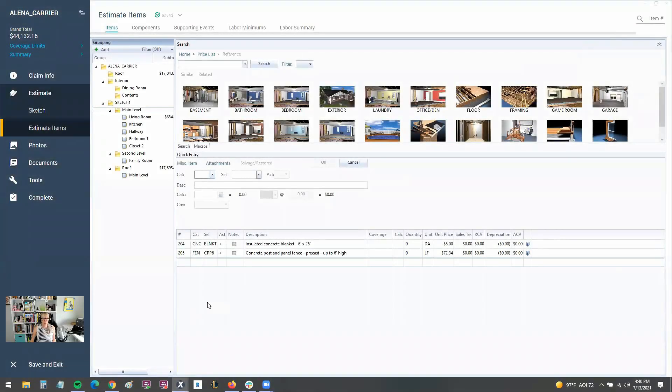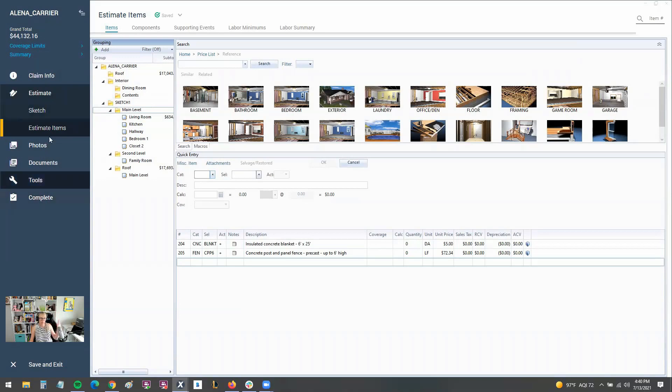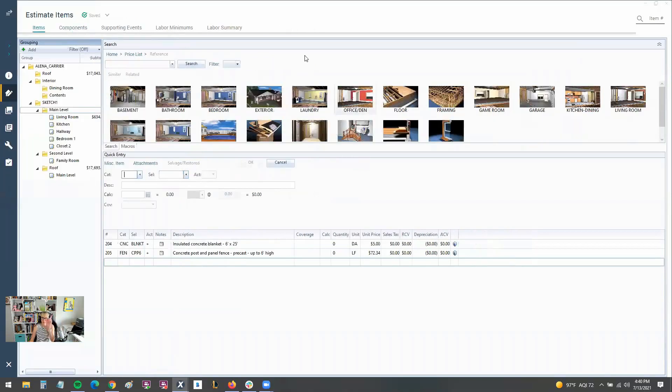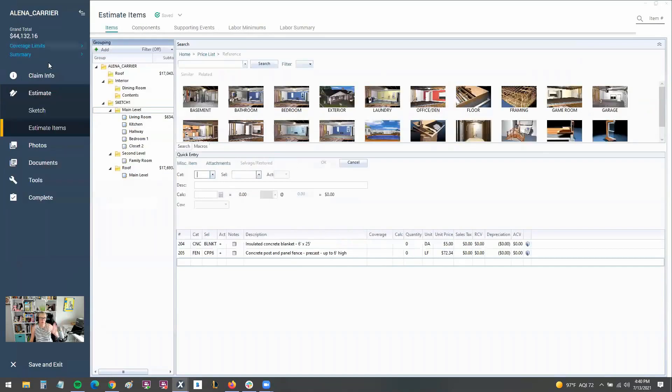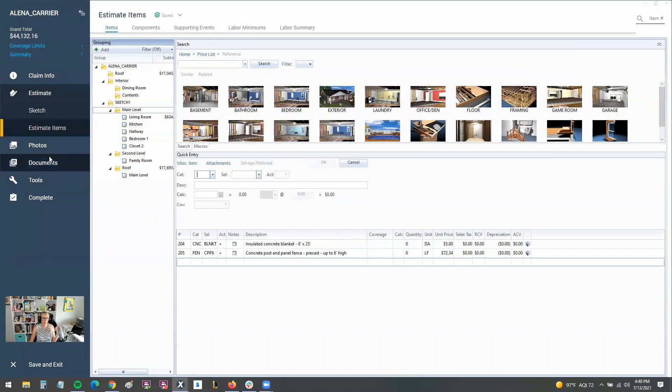So we have an estimate open here in X1, and you can see that there's this new blue ribbon over to the left. And if I collapse that, the basic meat and potatoes of the estimate item screen looks pretty much like 28. But for X1, they've added this new blue ribbon over here to the left, and that's where you're going to find a lot of options for photos,